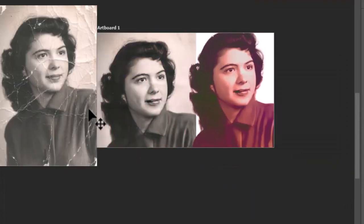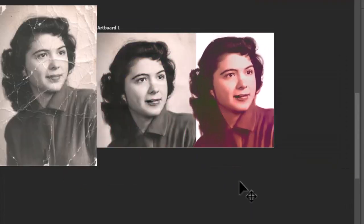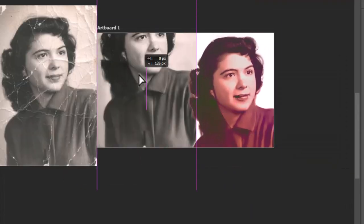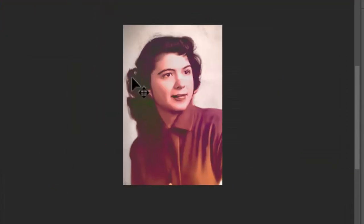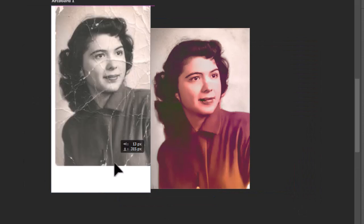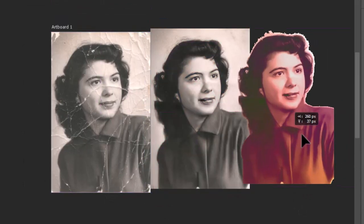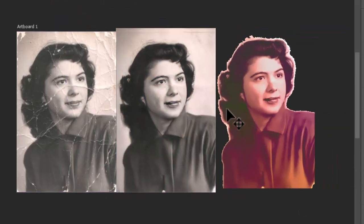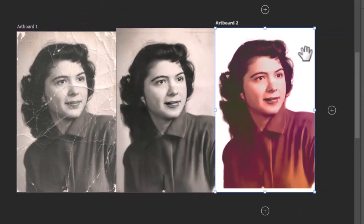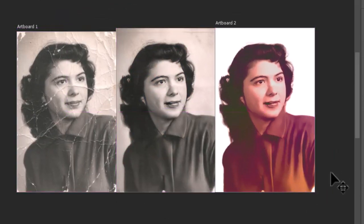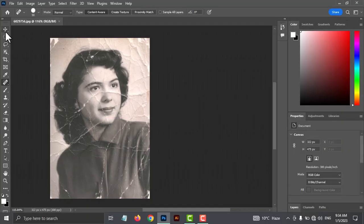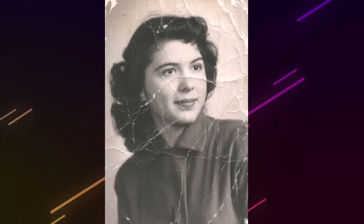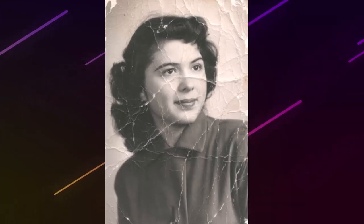Have you ever found an old photo that's been sitting in a dusty attic or basement for years, only to find that it's faded, torn, or damaged? Hi everyone, welcome back to our channel. In this video, I am going to show you how to restore old and damaged photos in Adobe Photoshop.